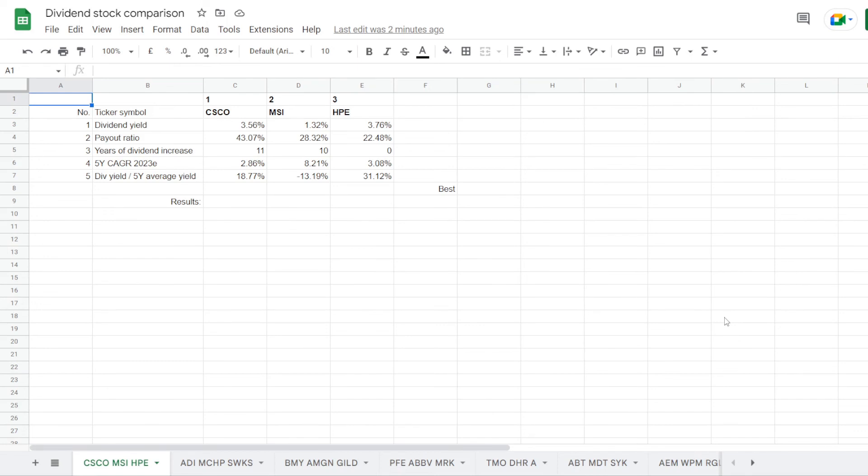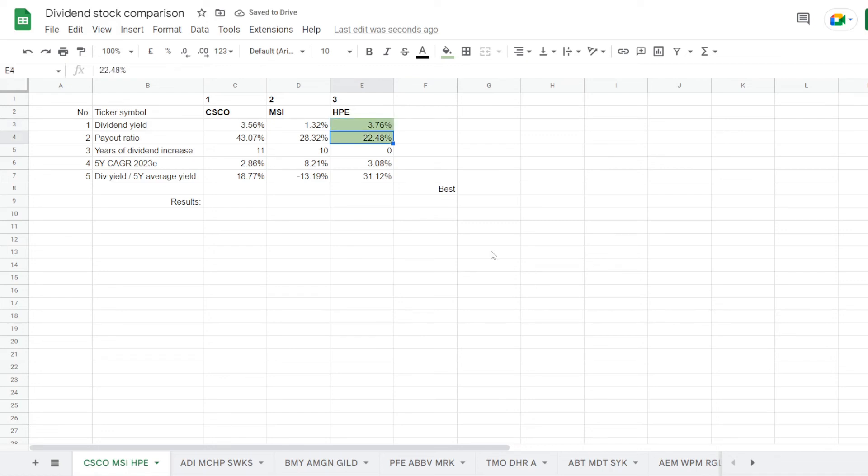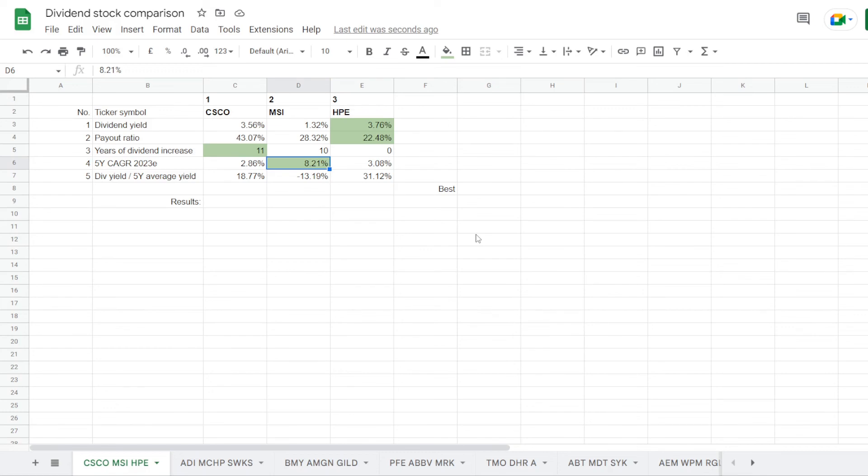So we went through all the metrics for each stock, the results are in the table, and now we can start assigning points. First one goes to Hewlett Packard with the highest dividend yield at 3.76%, second point again to HPE with the lowest dividend payout ratio at 22.48%, a point goes to Cisco with 11 years of consecutive dividend increases, then a point goes to Motorola with the highest compound annual dividend growth rate at 8.21%, and dividend yield compared to its 5 year average goes to HPE with the highest percentage at 31.12%.